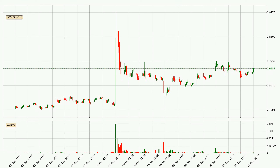If we look at the hourly time frame for EOS, the price went up only slightly with around 0.4% in the last 24 hours, with a current price of 2.69.